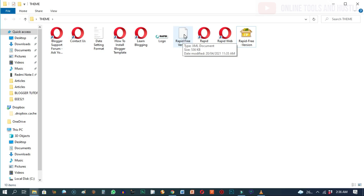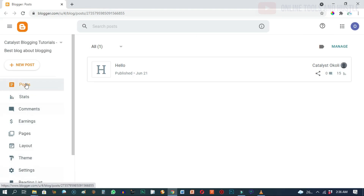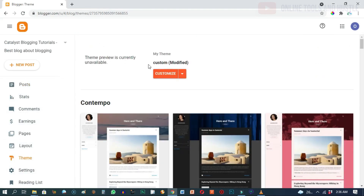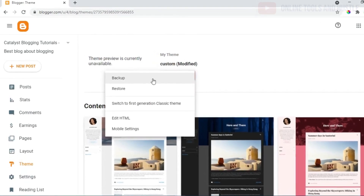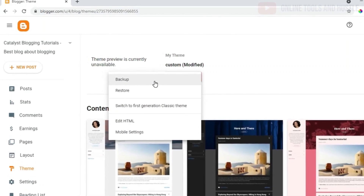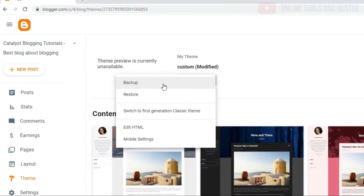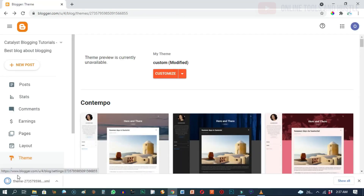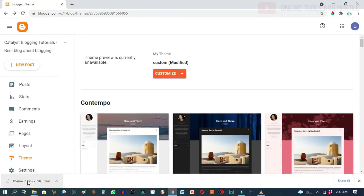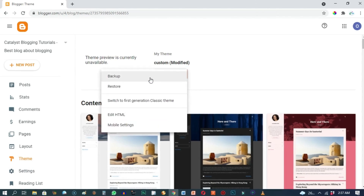To upload your new template to Blogger, come over here and click on 'Theme', then click on the drop-down arrow next to 'Customize'. Before you do anything, you are always advised to download a backup copy of your present Blogger theme. Go ahead and click on 'Backup', then click 'Download' — it's downloading and done. That was just for safekeeping.